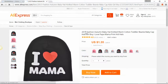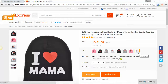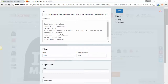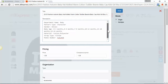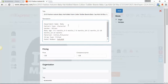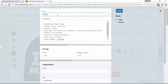We can see that we have a few variants, and all we need to do is click on the add button. The description will be added automatically. I highly recommend editing the description — don't leave it as it is on AliExpress. For the title, I will choose 'I Love Baby Hat.'